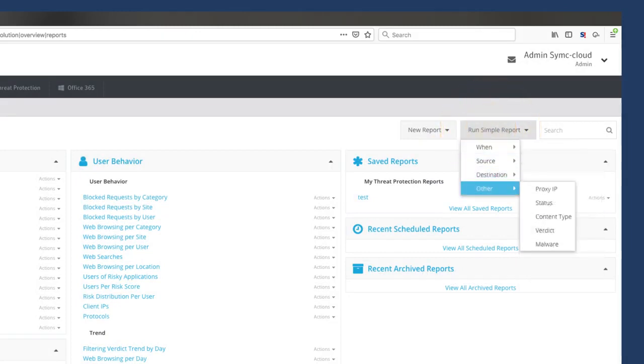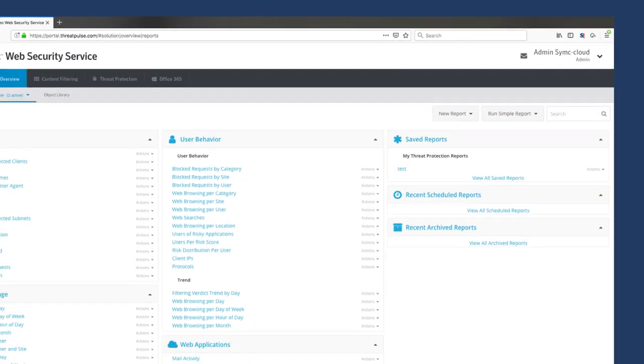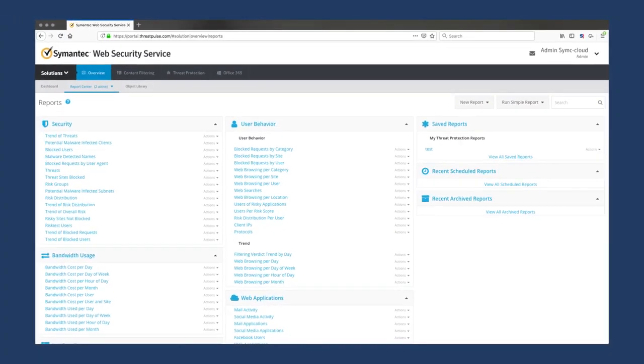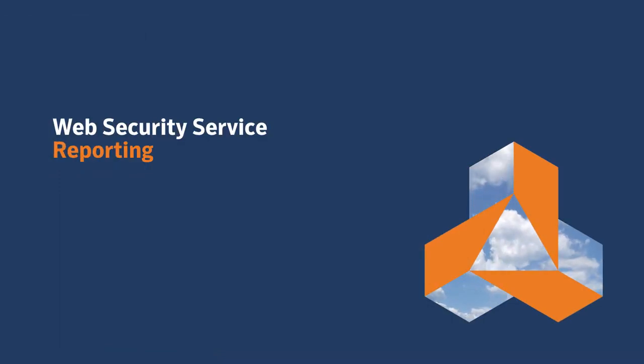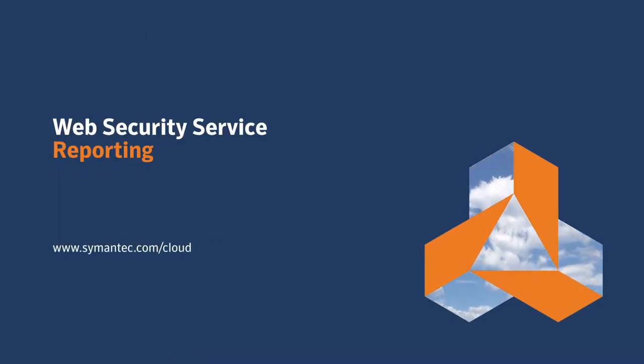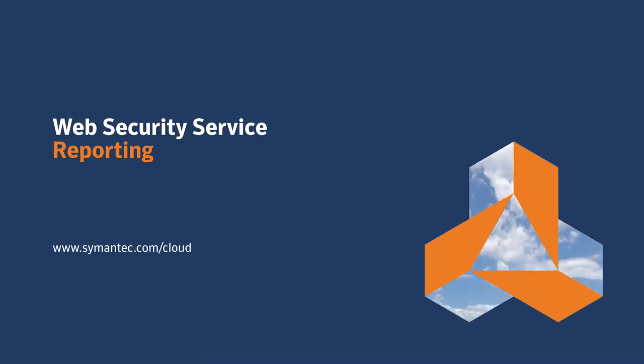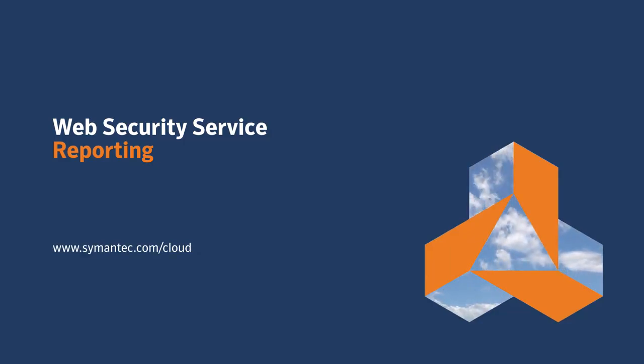And you can download user activity logs for investigation and documentation. All in all, the reporting capabilities of Web Security Service provide you with a friendly, easily accessible window on the detailed operation of your network.